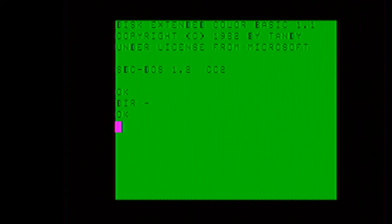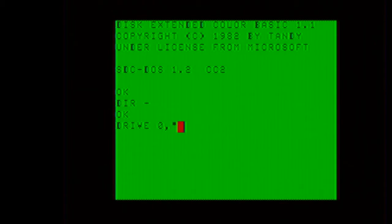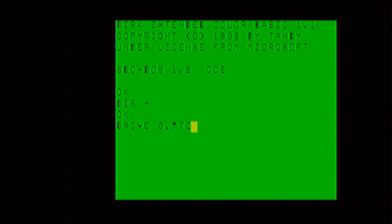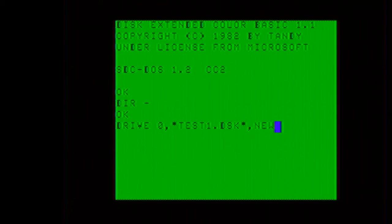Next, we will create a new disk image. So we will do a drive 0, quote, the disk image name, which I will call test1.dsk, quote, comma, new. This is how you create a brand new disk image.